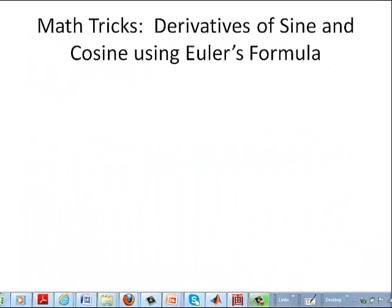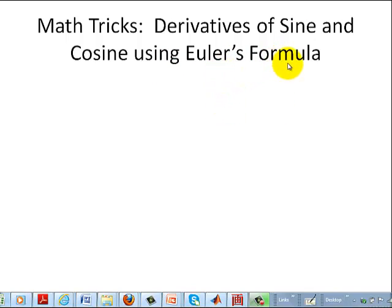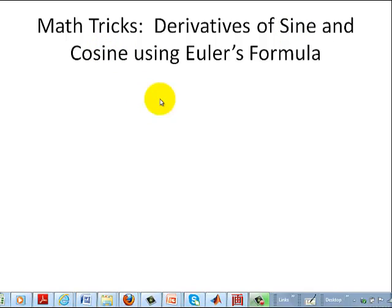Hello, Dr. J here. In this short video, I'm going to find the derivative of sine and cosine using Euler's formula. This video will hopefully give you increased confidence in using Euler's formula. We know from textbooks that the derivative of sine is cosine and the derivative of cosine is minus sine, but sometimes it's hard to remember and you may not have a book nearby.